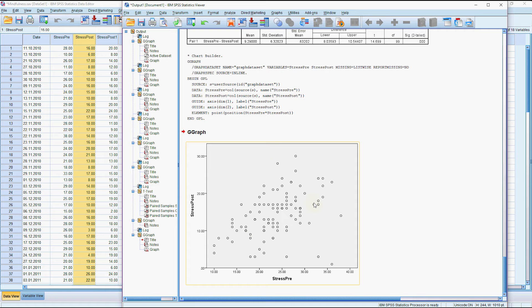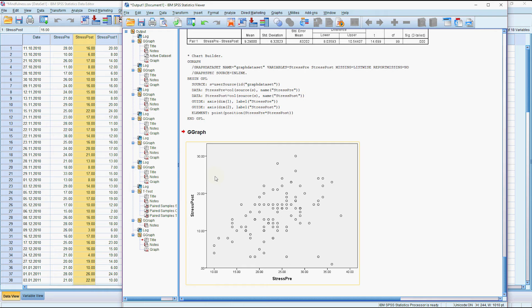What we can see here is that there is this trend upwards telling us that the people who were the most stressed before doing the mindfulness program were also the most stressed after doing the mindfulness program. But obviously we're interested in was there an overall reduction in that stress.